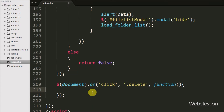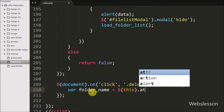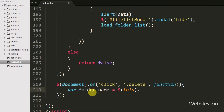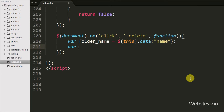Under this, first we write a folder_name variable equal to $(this).data('name'). By using this code we get the folder name from the data-name attribute and store it in the folder_name variable. After this we define one more variable action equal to 'delete', which we will use at the server side to remove the folder in PHP code.